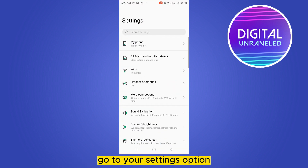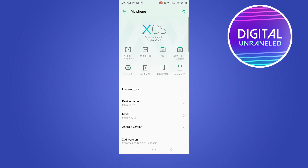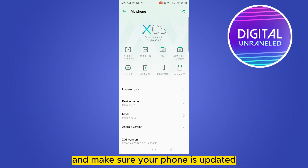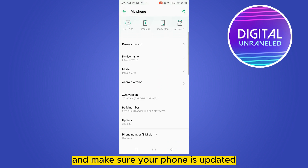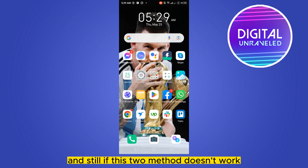Also make sure your phone is up to date. Go to your settings, go to your phone section, and make sure your phone software is updated.